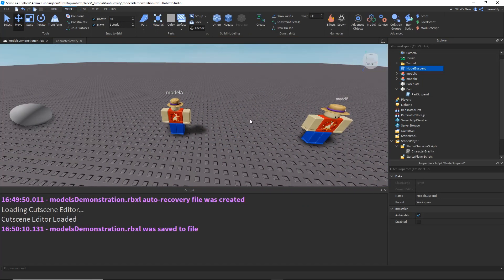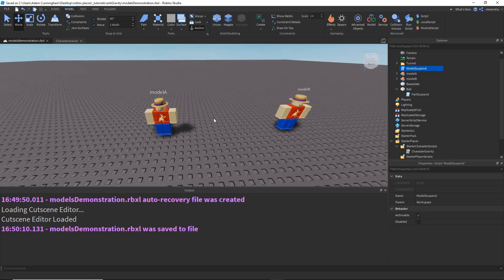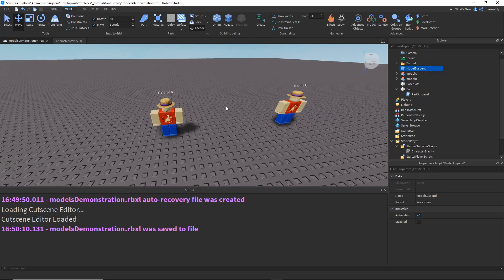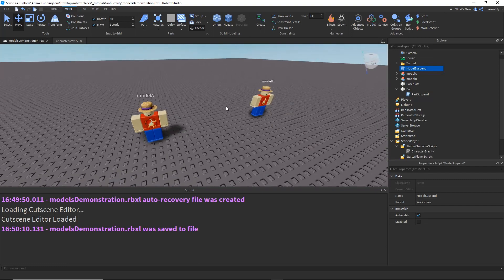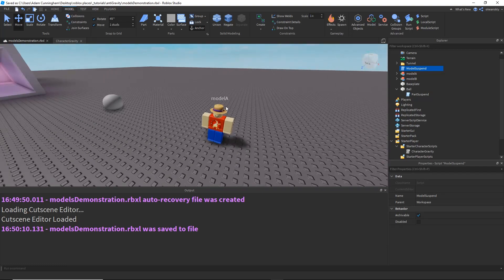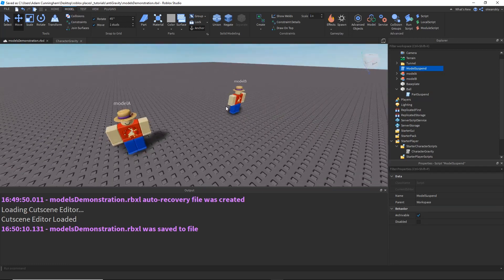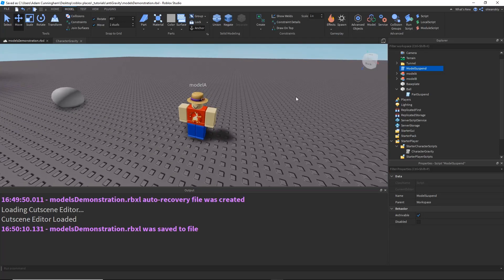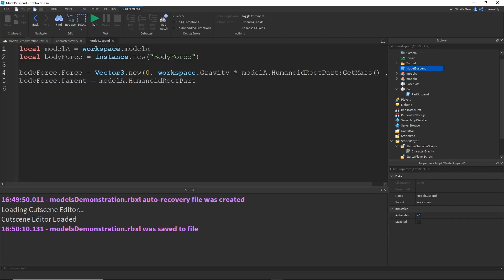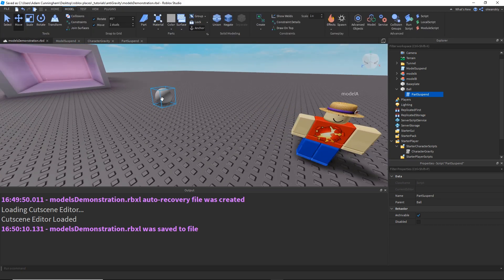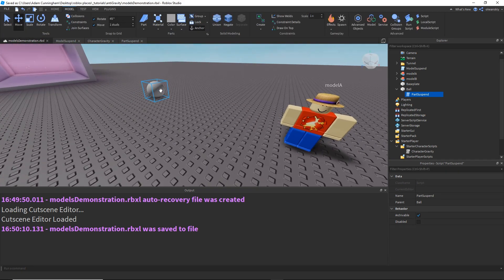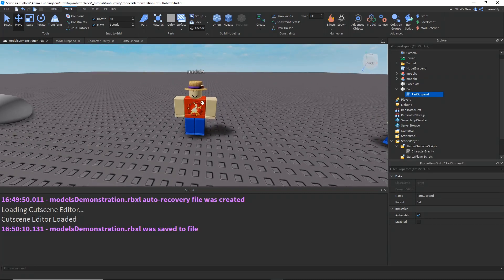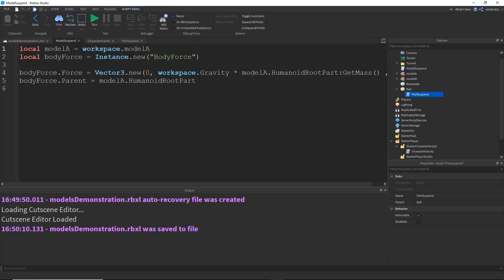So, I've gone ahead and added a couple character models, named Model A and Model B, and that is because there are two ways you can do this, and I'm going to be showing you both ways. But first, I went ahead and made a quick little script called Model Suspend, and basically what this is, is basically the same thing as Part Suspend that I did for this sphere to get rid of its gravity, and I did that on the humanoid root part of the model.